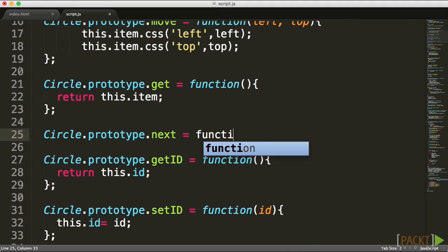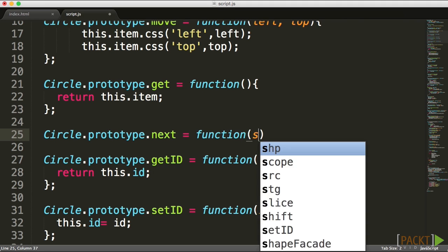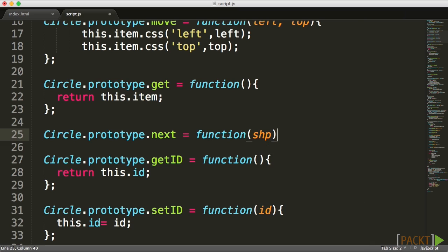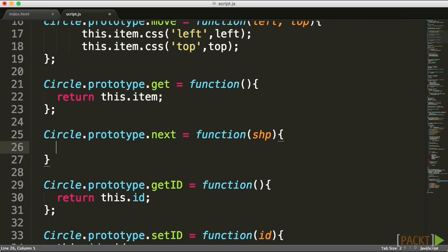Now the next function will accept a shape which is going to be the next in turn type of shape. Basically what we're doing now is we're creating a chain.